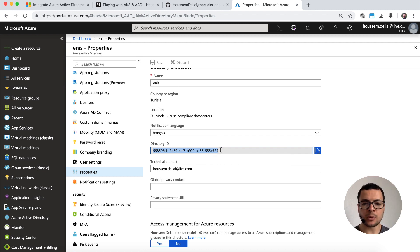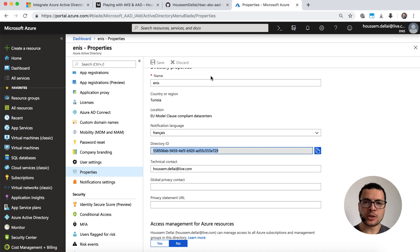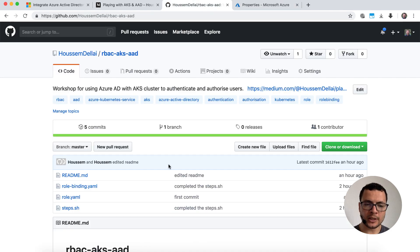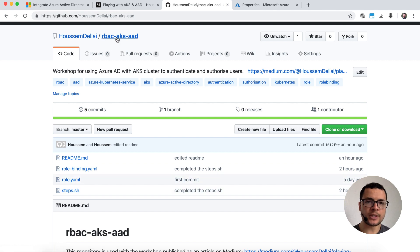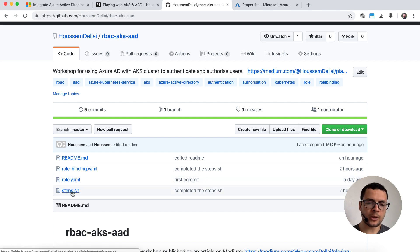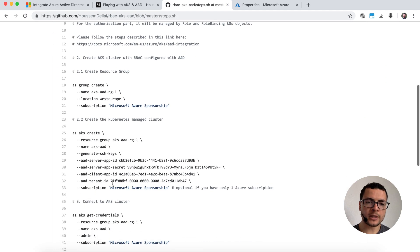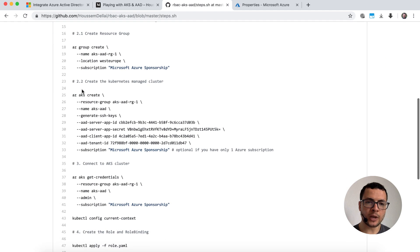We'll move to step two to create the cluster. All the following steps use lots of commands with kubectl and az CLI. I've published all those commands on GitHub, so you don't need to type them yourself. If you go to that repository and open steps.sh, you'll find all the commands we'll be using in this demo.